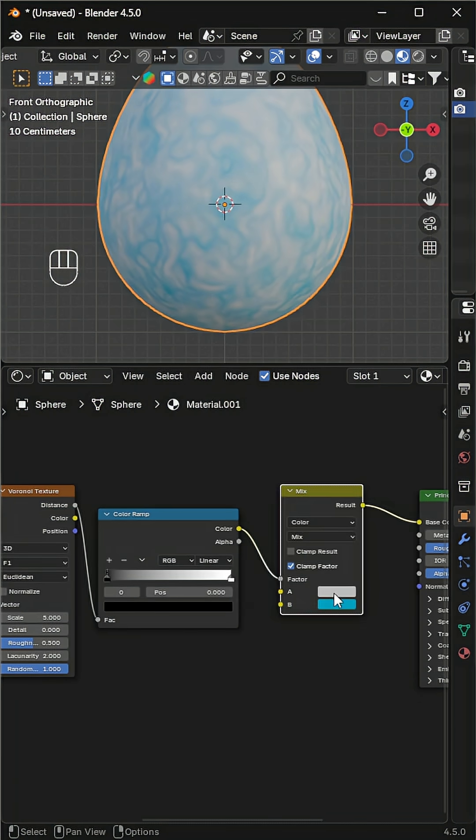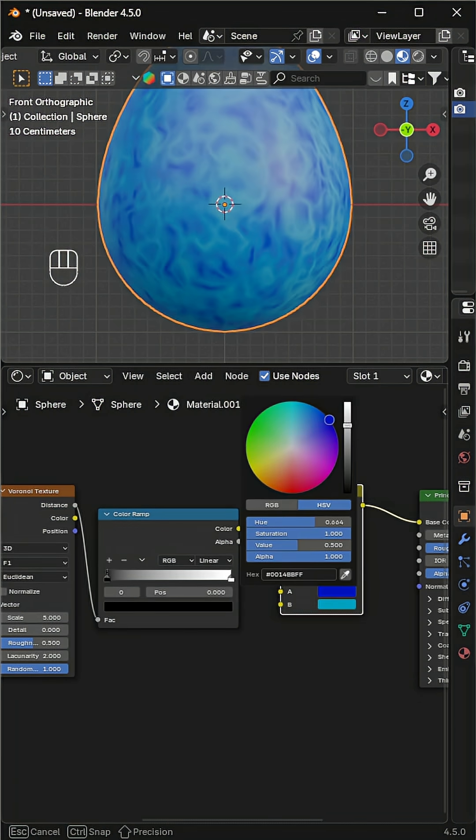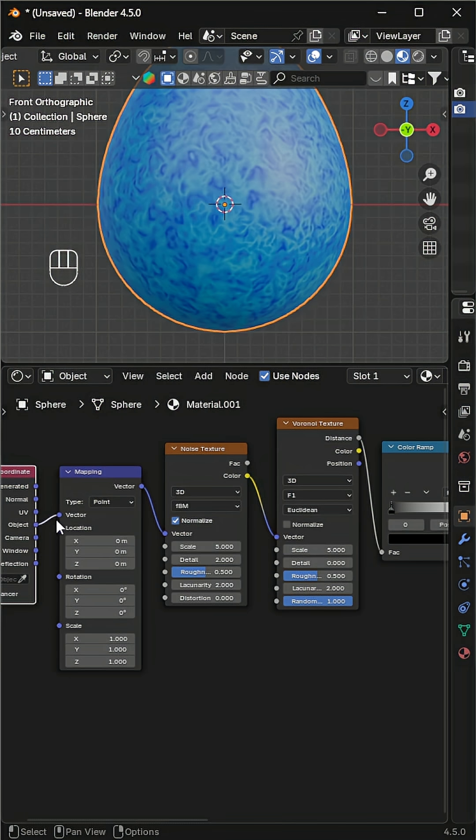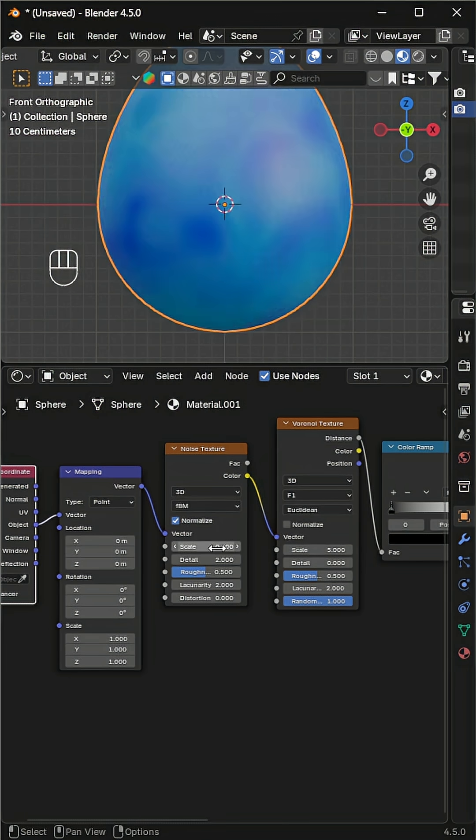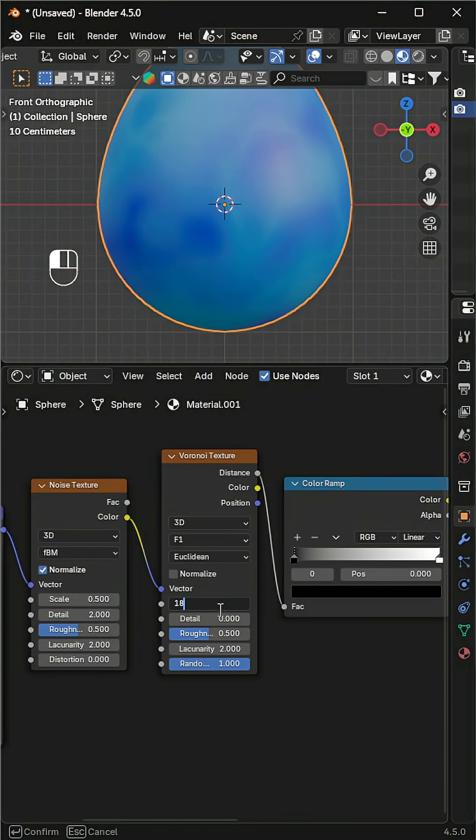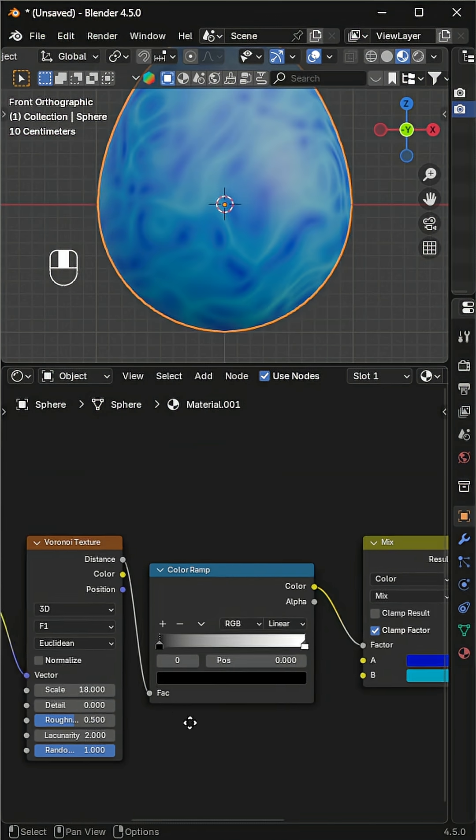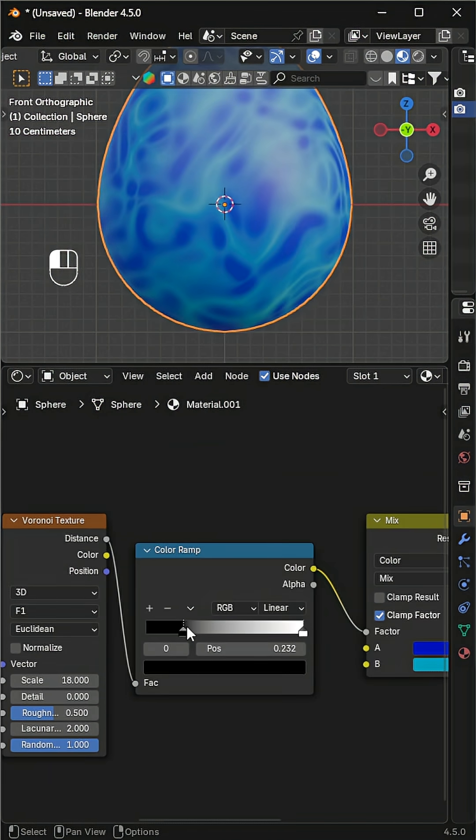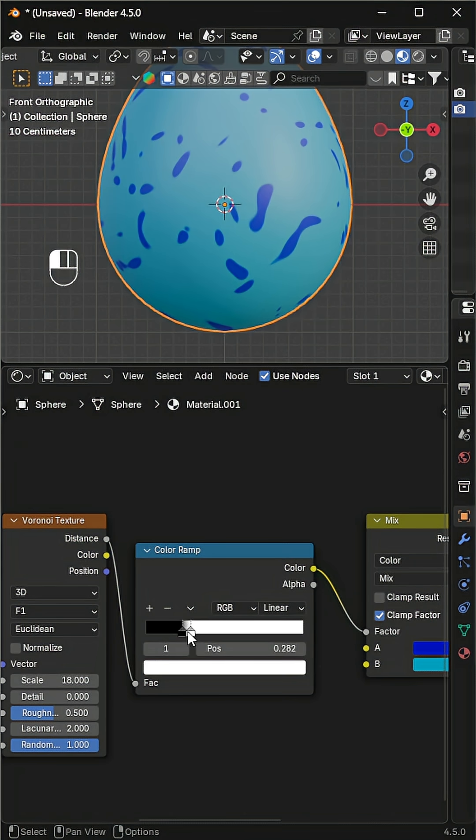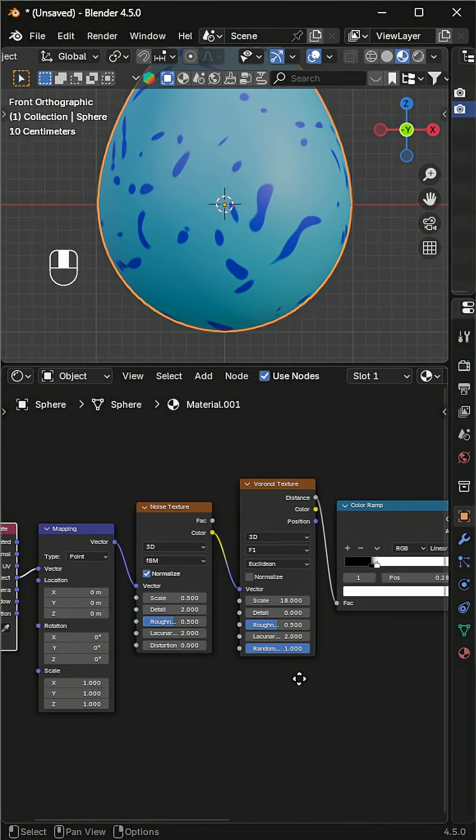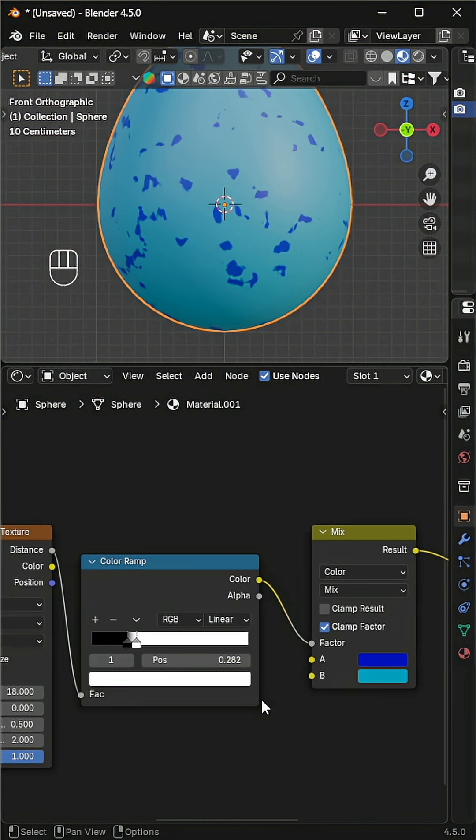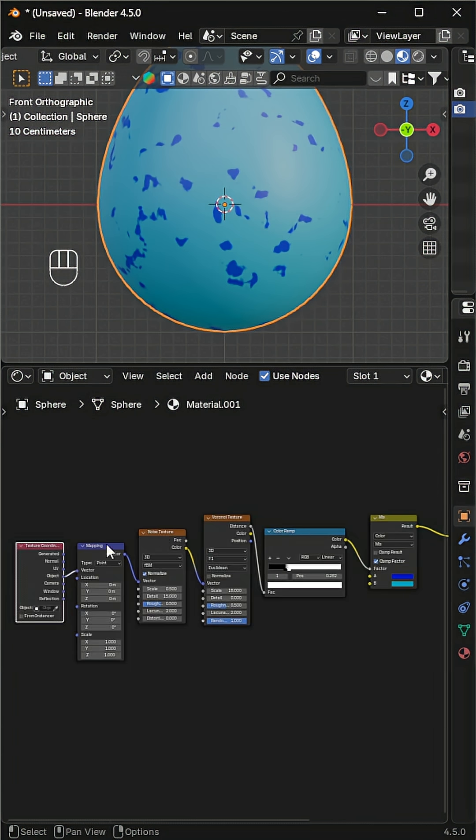Pick two colors for the egg's background and blue spots. Connect object instead of normal. Increase the noise scale and increase the details. Increase the Voronoi scale, then adjust the color ramp stops to make them more contrasted. Also increase the noise details for more variation.